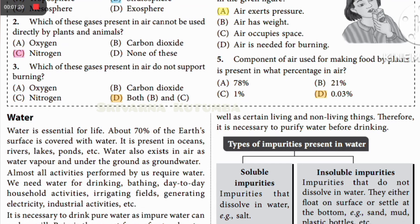About 70% of the earth is covered in water. It is present in oceans, rivers, lakes, etc. Water also exists in air as water vapor and as groundwater. Almost all activities require water — drinking, bathing, day-to-day household activities, irrigating fields, generating electricity, industrial activities, etc.